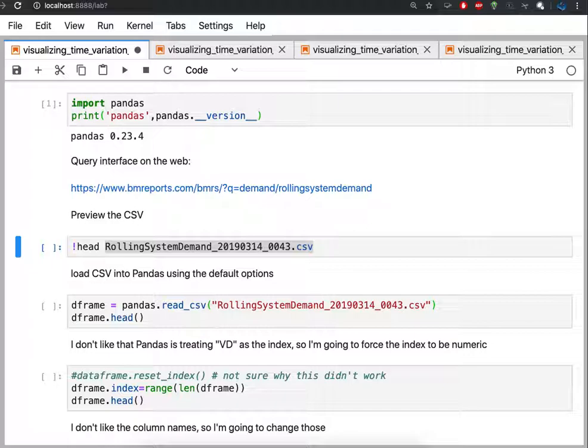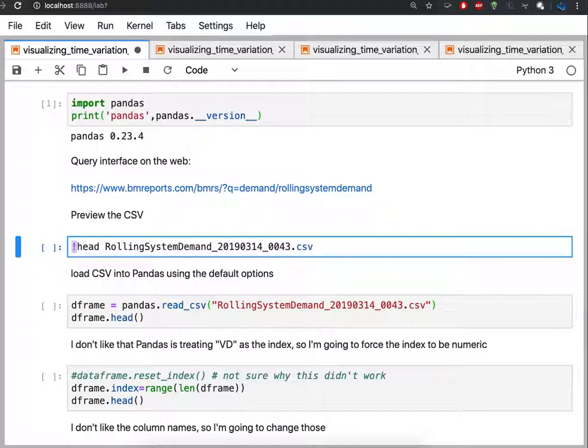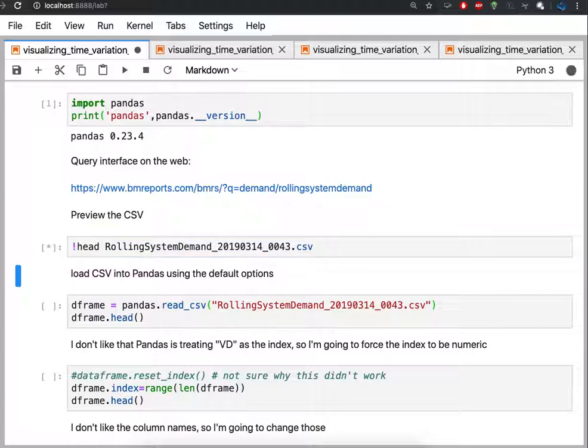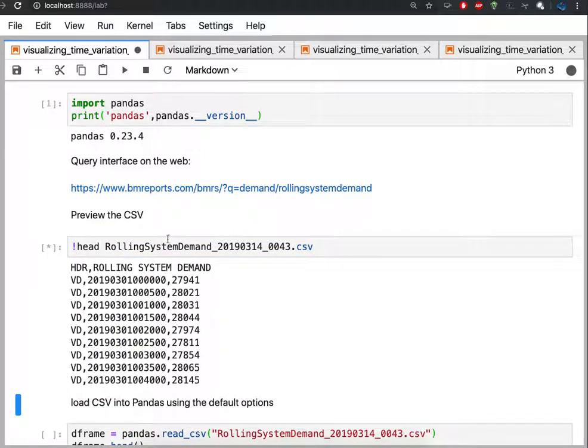I'm going to use a cell magic, which is the exclamation point here, and that exclamation means that the following text is going to run directly on the computer rather than in the notebook. Head is a command that's available on my Mac and it shows the top of the file, and then it shows the top of this file that I've downloaded. So I'm going to execute that and I get back the first few lines of the file. This is a bit of a preview to make sure that it really is a CSV.